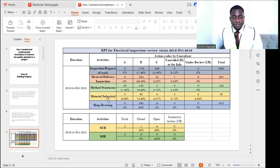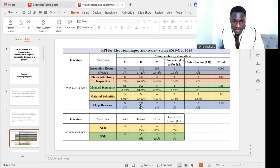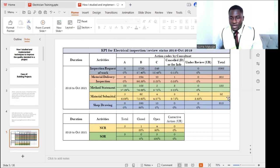Moving to material submitters: Code A had 5, resulting to 6.09%. Code B had 62, resulting to 75.60%. Code C had 4 at 4.87%. Code D had 3 at 9.75%. Under review had 3 at 3.65%. For shop drawings: Code A was zero; Code B had 598 at 98%; Code C had 15 at 2%; Code D was zero; under review was zero, with a total of 613.